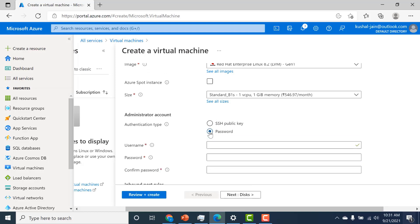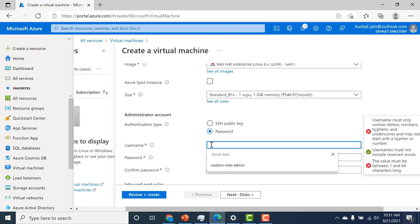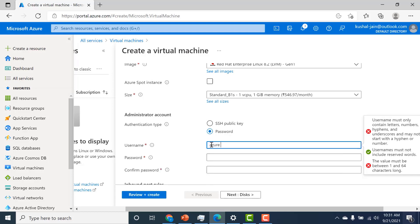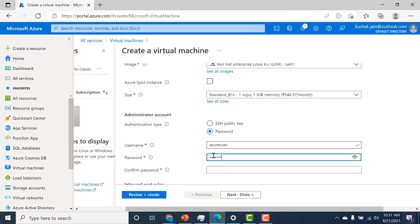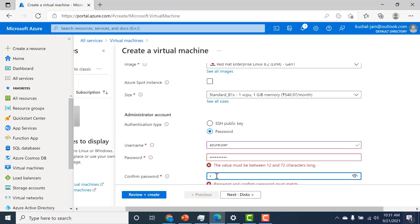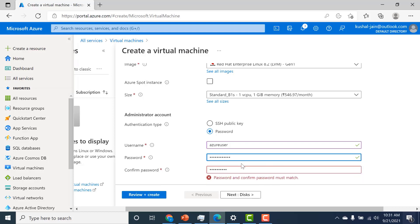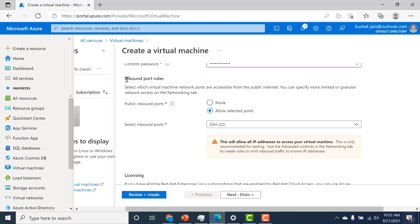For this example, let's choose password. I'll give a name for my user — I'll call this 'Azure user'. Here is the inbound port rule: select which virtual machine ports are accessible from the public internet. You can specify more limited or granular network access on the networking tab. Currently I'll choose SSH port 22, so I can access this machine through SSH.